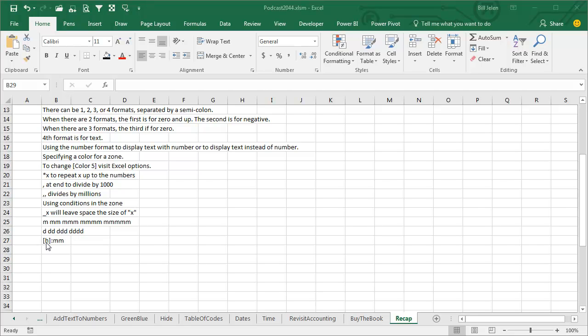And then finally, to get times in excess of 24 hours, you have to put that H in square brackets and other variations of that. Thanks for hanging out to the end. We'll see you next time for another netcast from MrExcel.